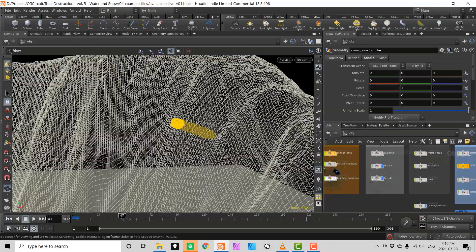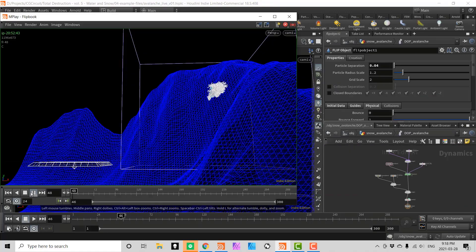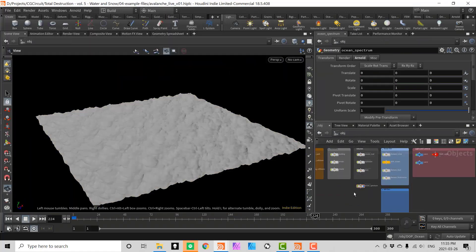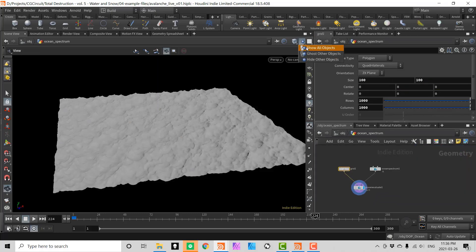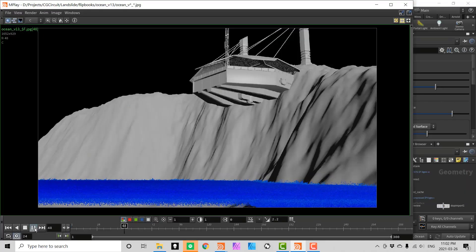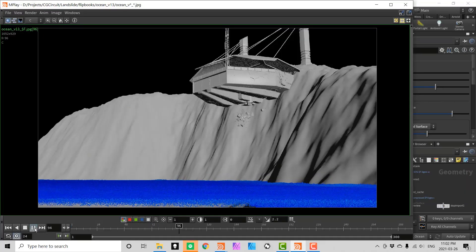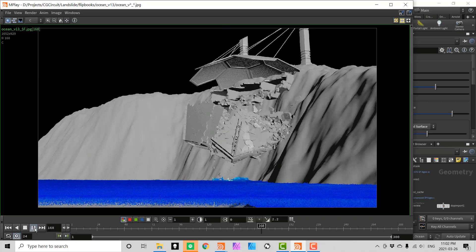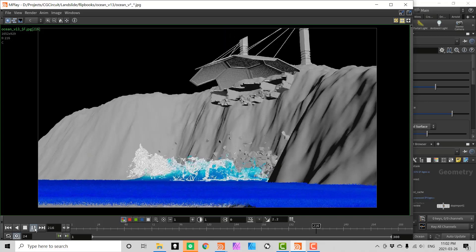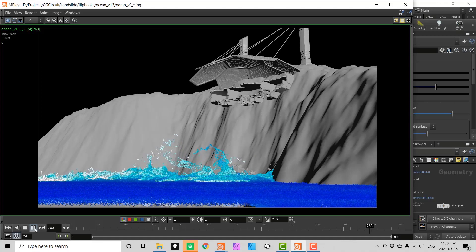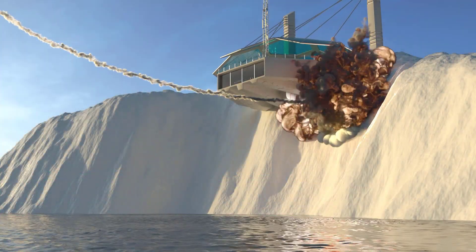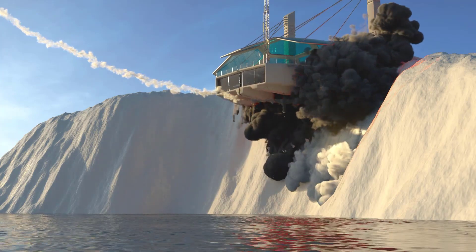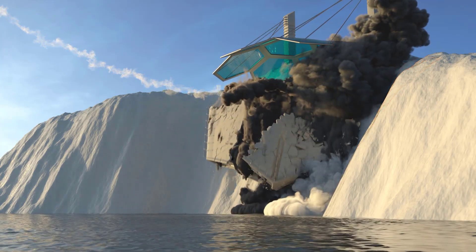After watching this tutorial you can expect to be very comfortable creating water simulations in Houdini, not only for destruction effects but for almost all purposes. You will have a solid understanding, not only of how to use the shelf tools, but you will also be able to create your own DOP networks from scratch. And along the way learn to optimize your files and look out for common pitfalls when creating effects in production.